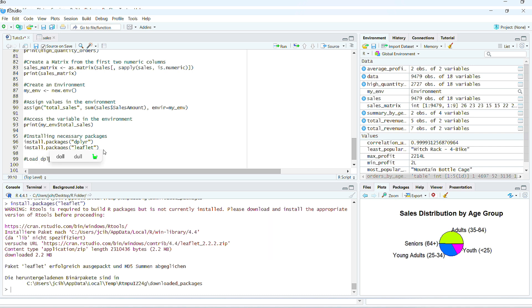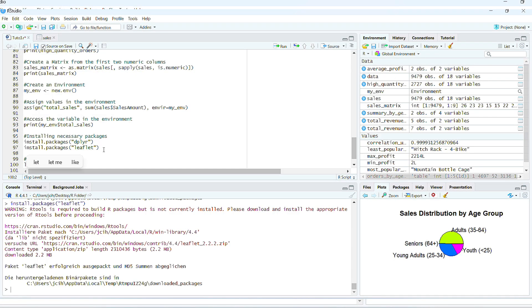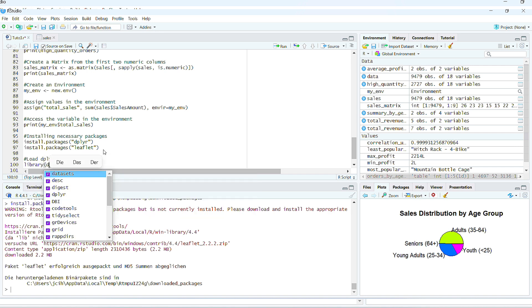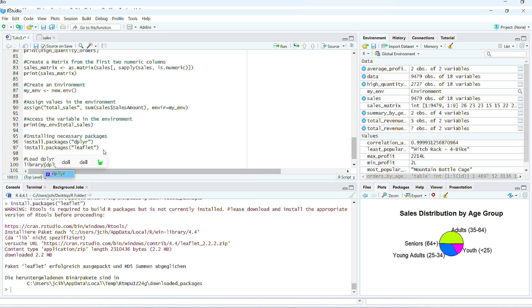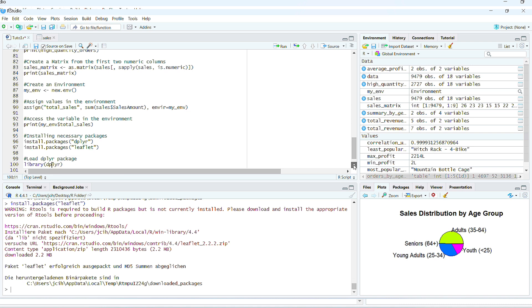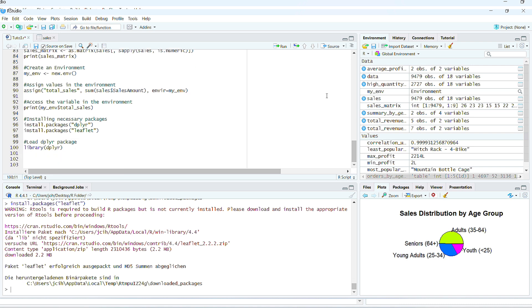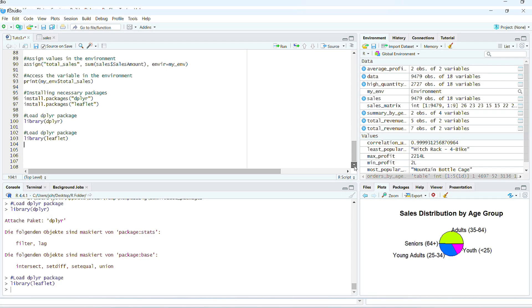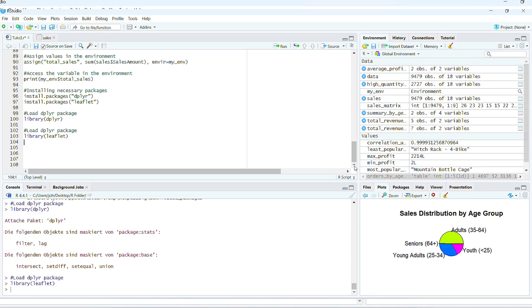You install and then you load. We're going to load the first one, dplyr. We have to get it like this: library, and in parenthesis, dplyr. Let's load this one now. We are going to run this one first. Alrighty. Okay.